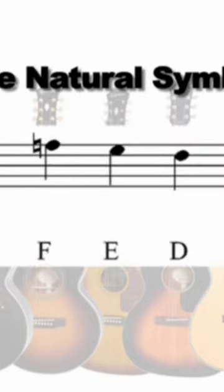When a sharp or flat note needs to be changed back to its original non-accidental state, a natural symbol is used.